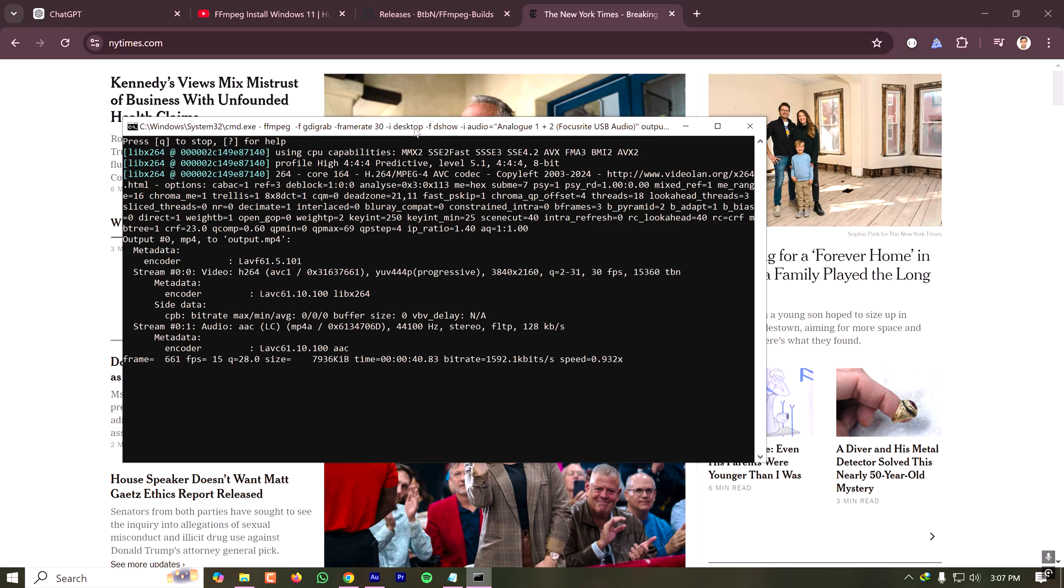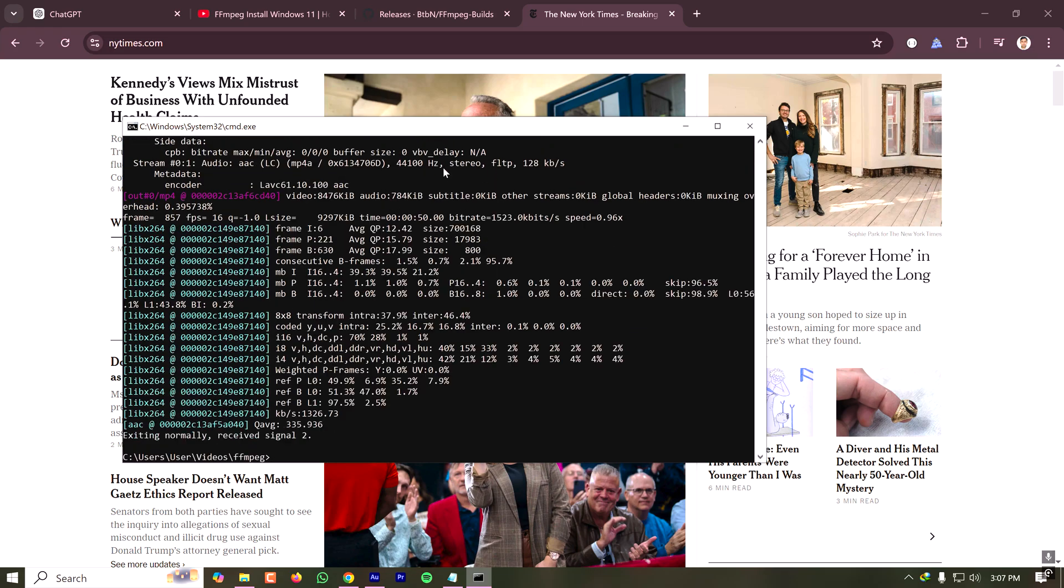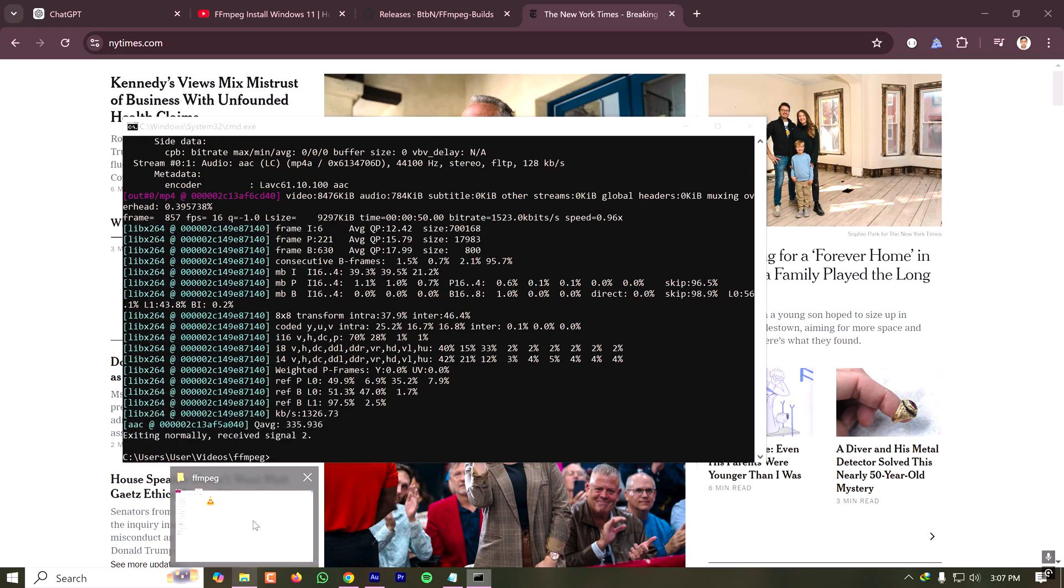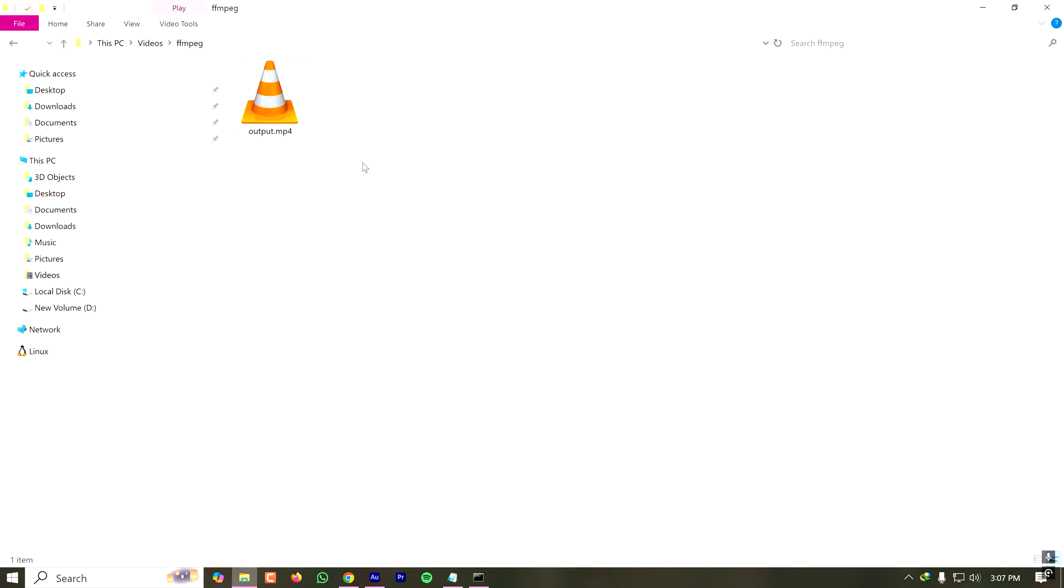I have to type Ctrl and C together to close the recording. I ended the screen recording. Let's go to my directory.